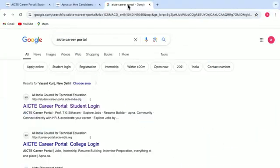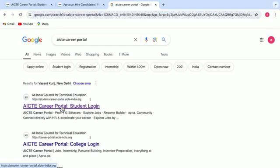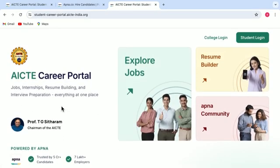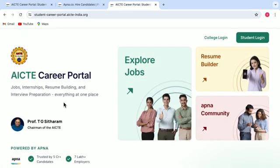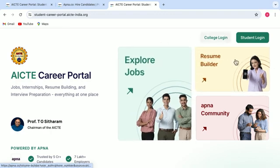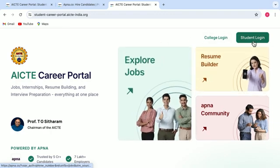To visit AICTE Career Portal, you just have to type in AICTE Career Portal on your web browser. And here you will get the first link that you get, you have to just click on that. And once you click on that, you will be getting this page. Here you have to just simply do the student login.